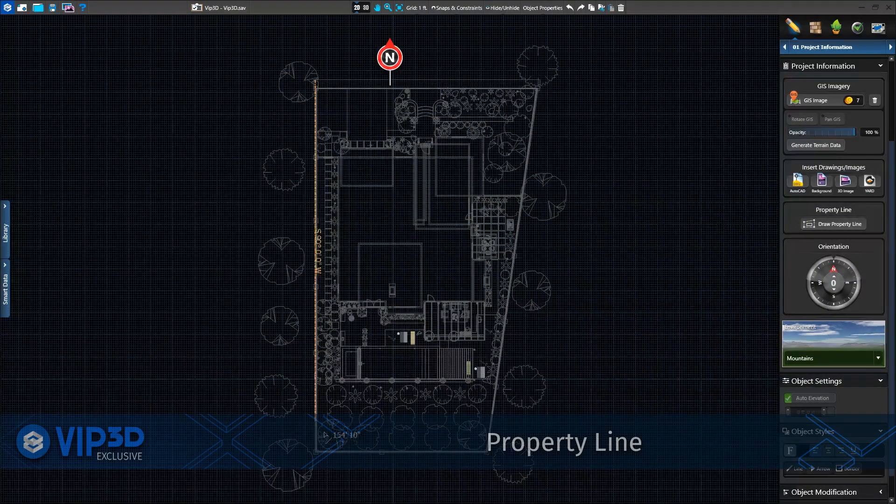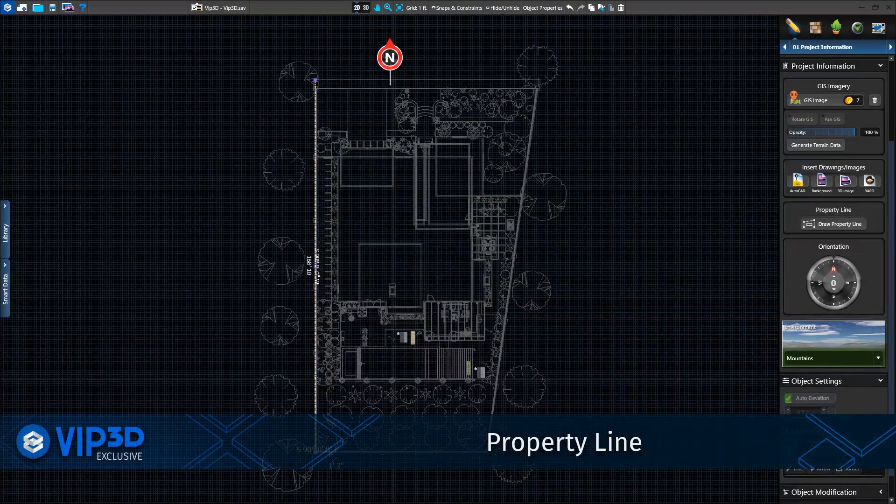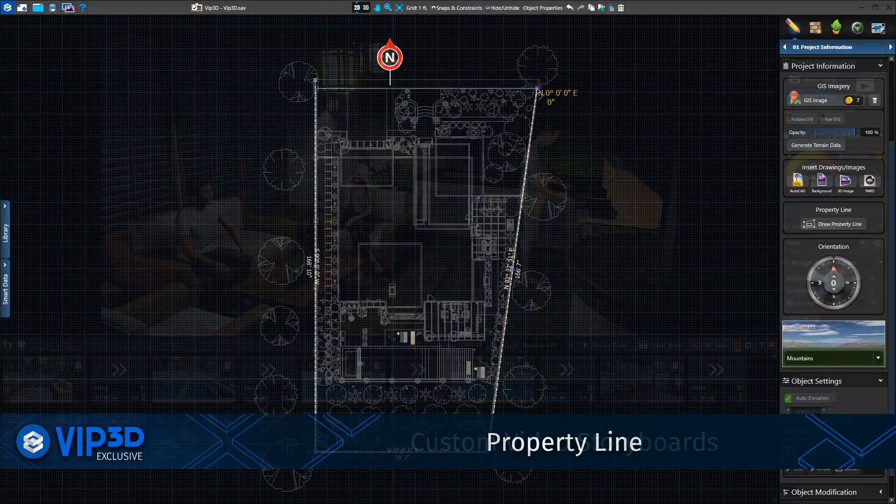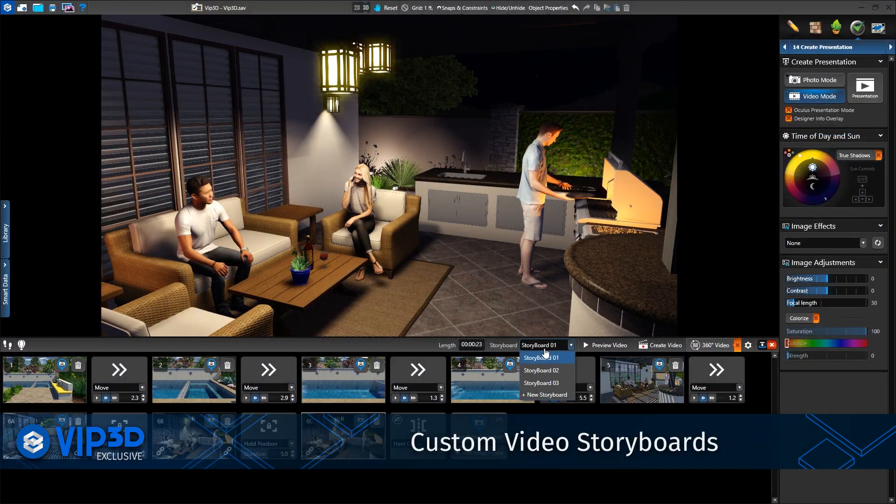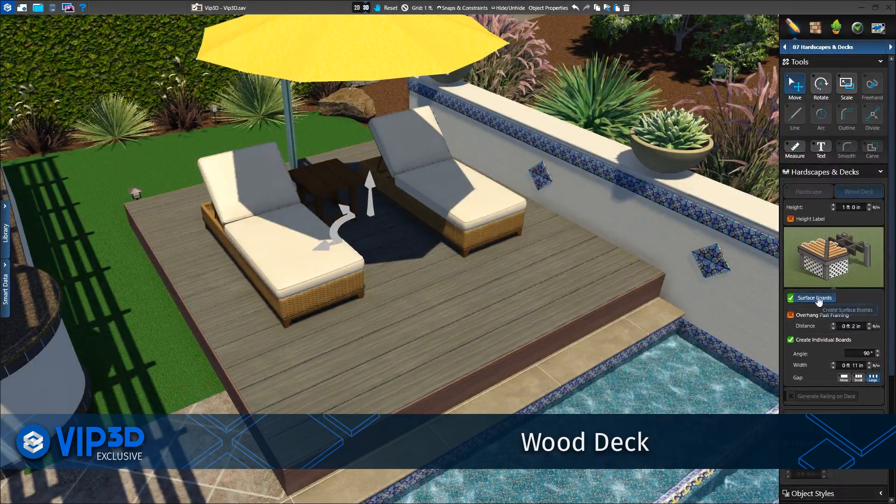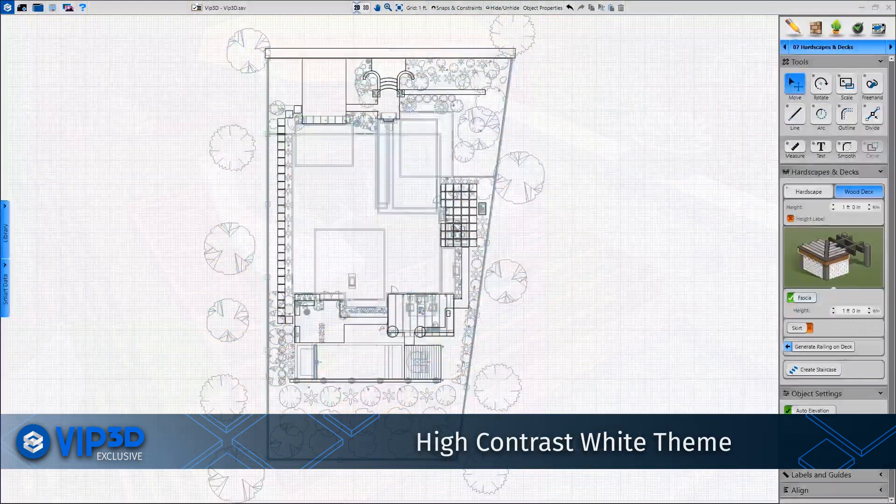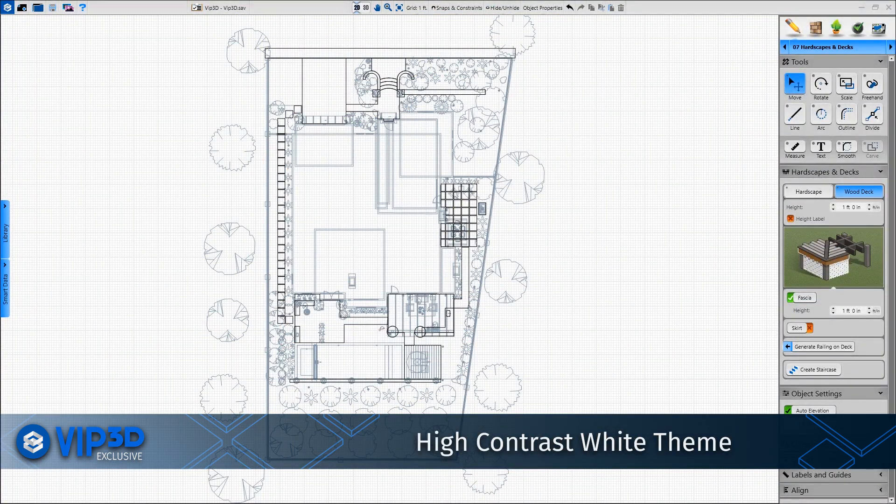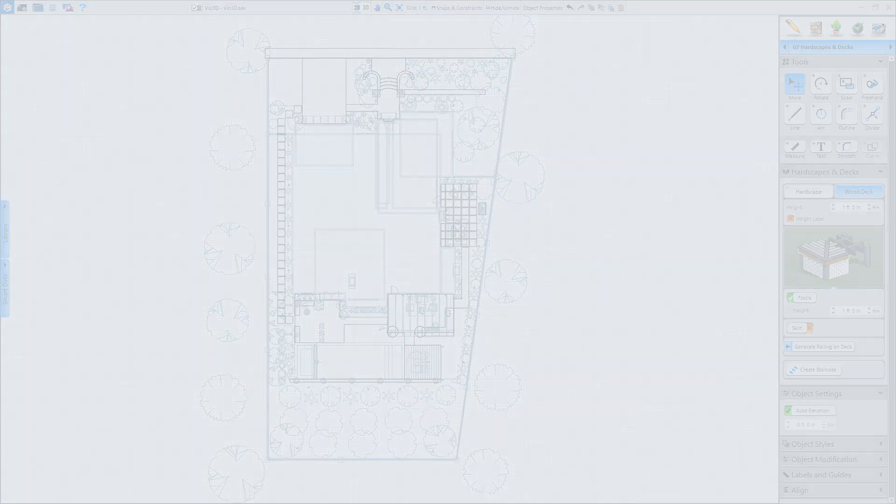With VIP3D, you'll enjoy these and many other exclusive features, including property line, custom video storyboards, expanded wood deck tools, and the high contrast white mode, which is perfect for designing outdoors or in bright lights.